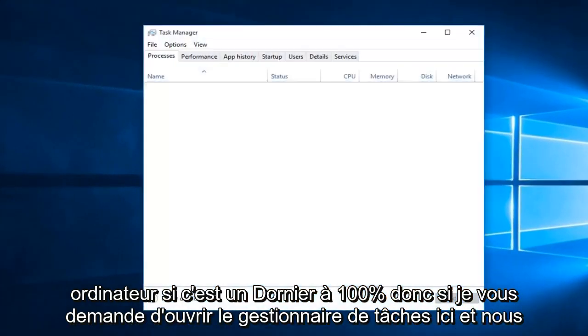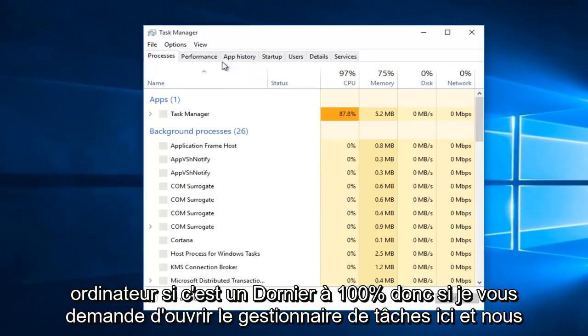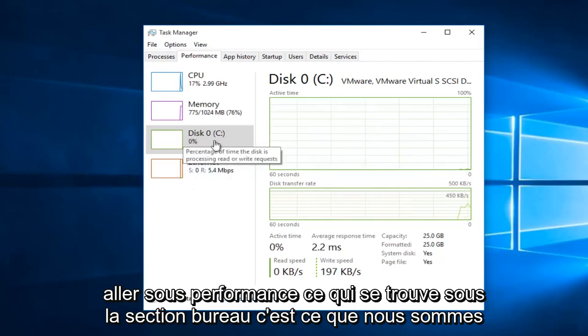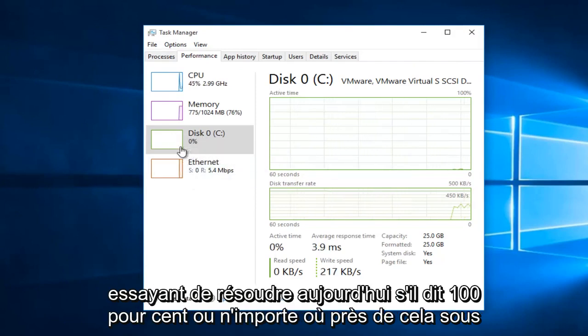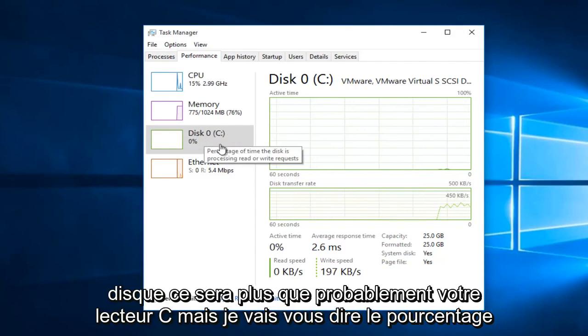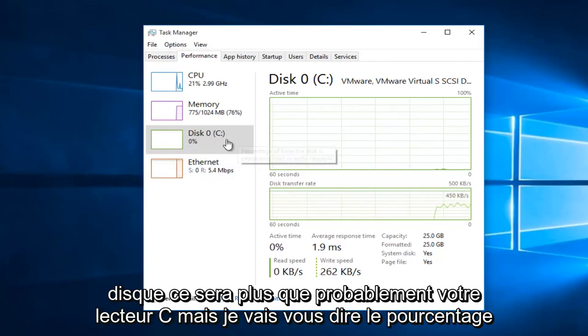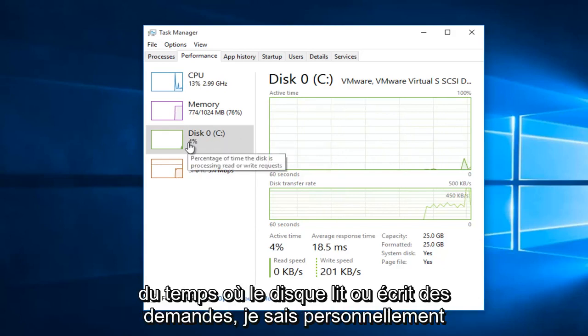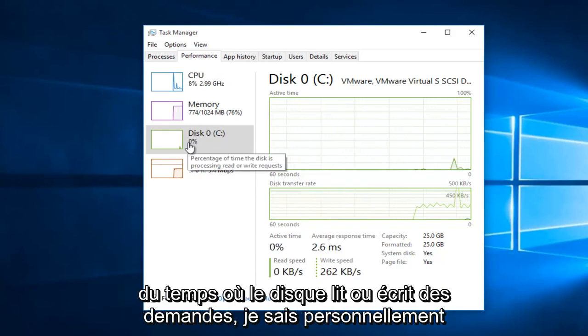and we go under Performance, what's underneath the disk section, that is what we are trying to resolve today. If it says 100% or anywhere close to that under disk, it will more than likely be your C drive. And I'll tell you the percentage of the time the disk is reading or writing a request.